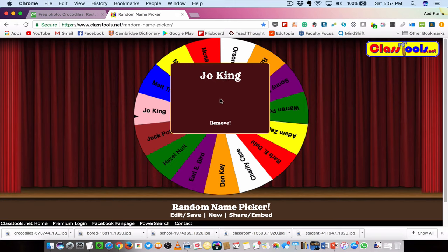It's really fun and the students — I don't know whether they like it — they love it. It gives an element of suspense, and they are always alert knowing that their name could be picked randomly by the Random Name Picker.